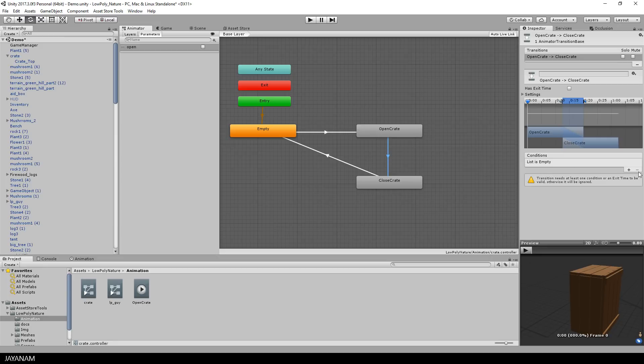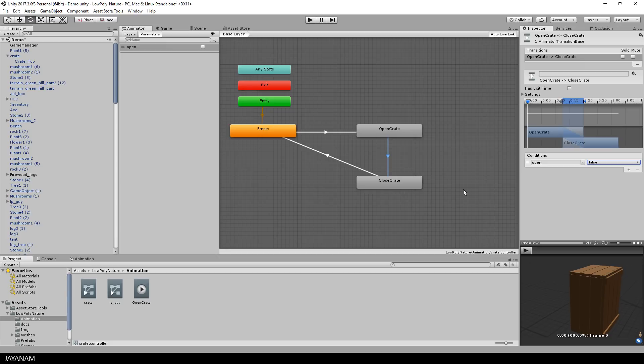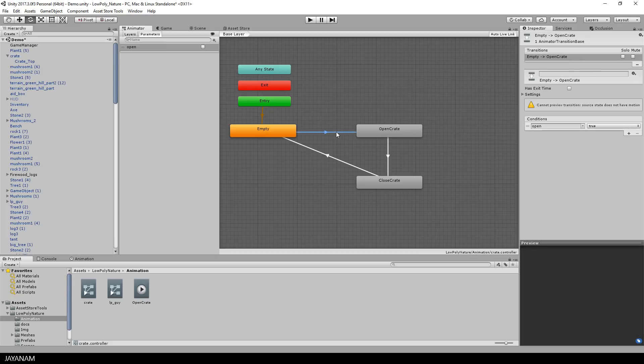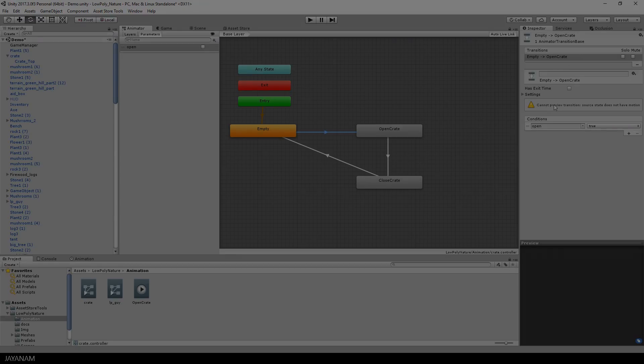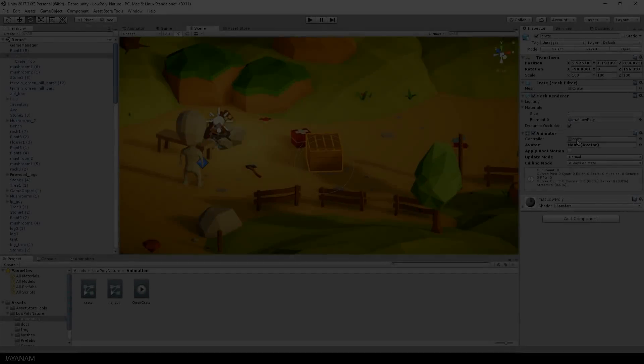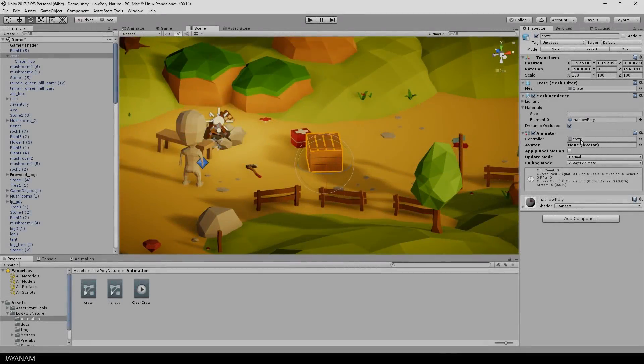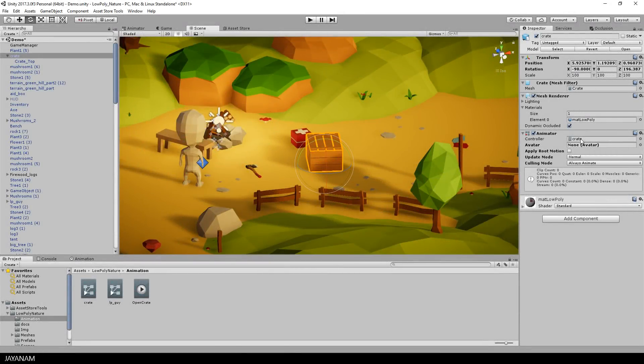One thing I forgot is to define the condition that closed is executed when open is set to false. So we have the state, the animator controller is assigned and ready to be used.